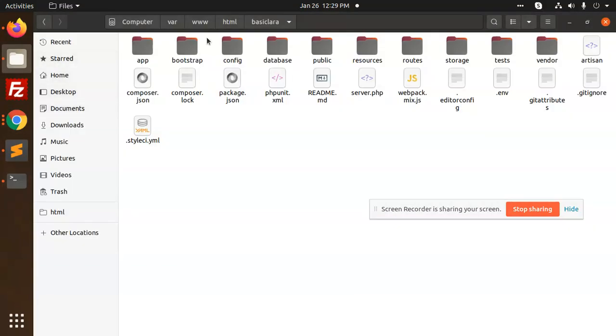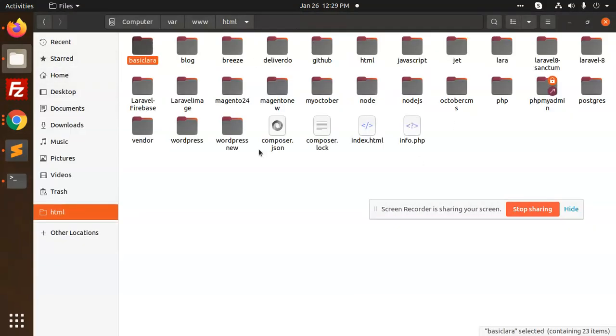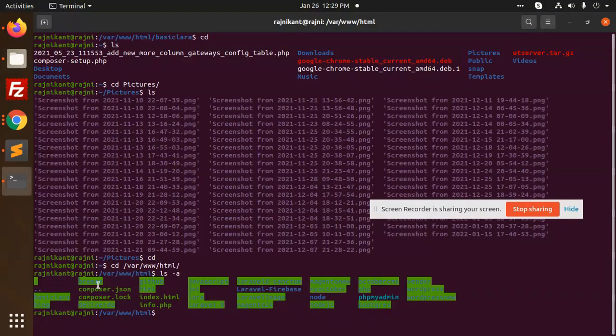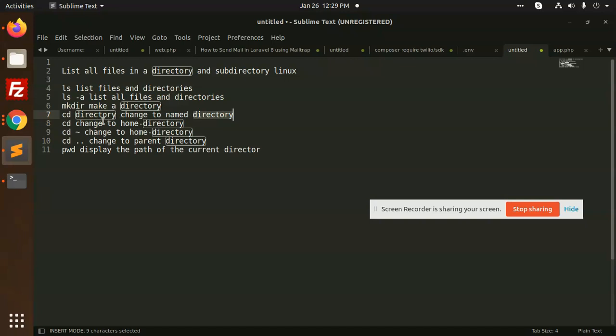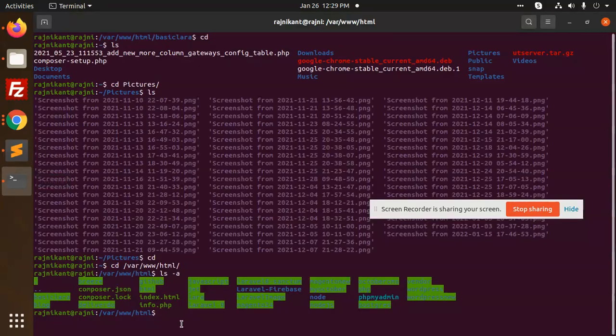Check the HTML folder - all the files are here. Next, let's move to the 'cd' command for changing directories. With 'cd' you can change directories. If you type 'cd ~' (tilde), it will go to the home directory.